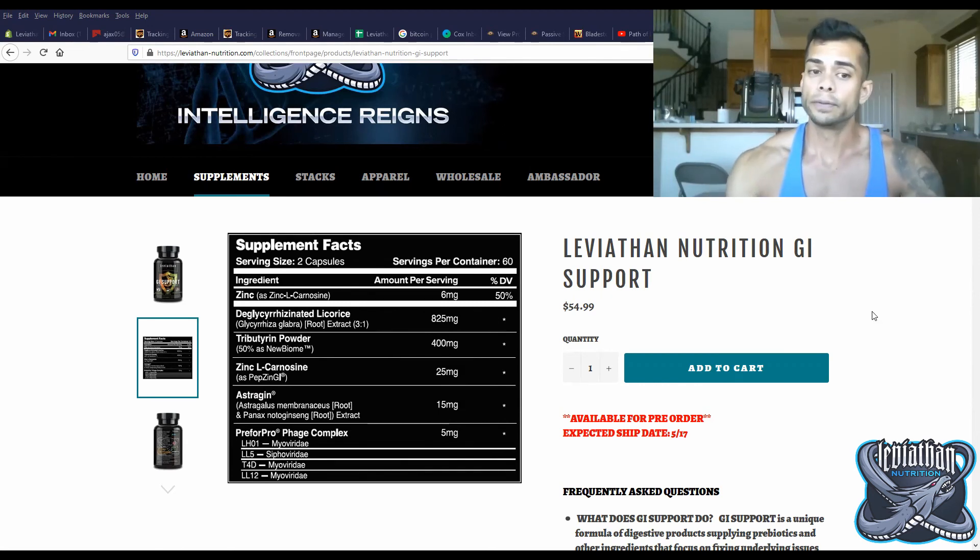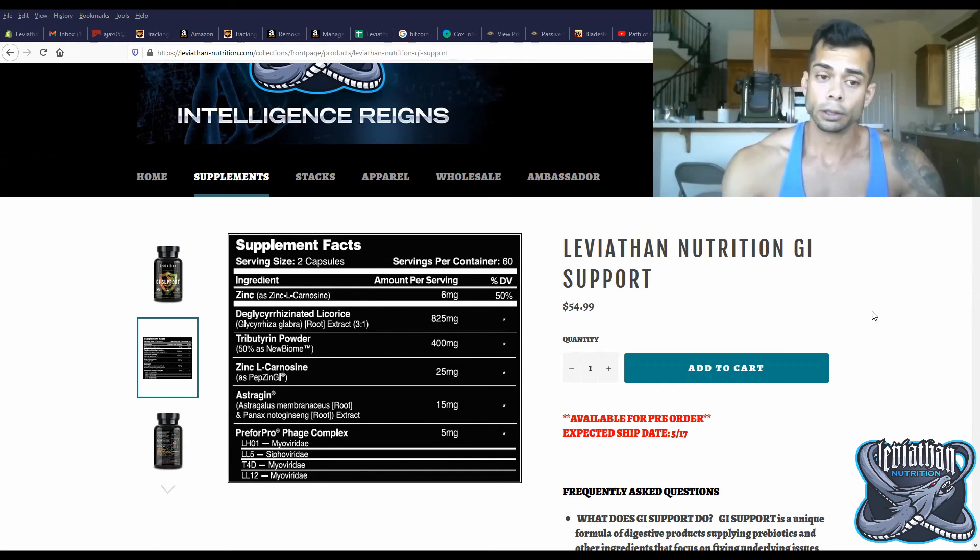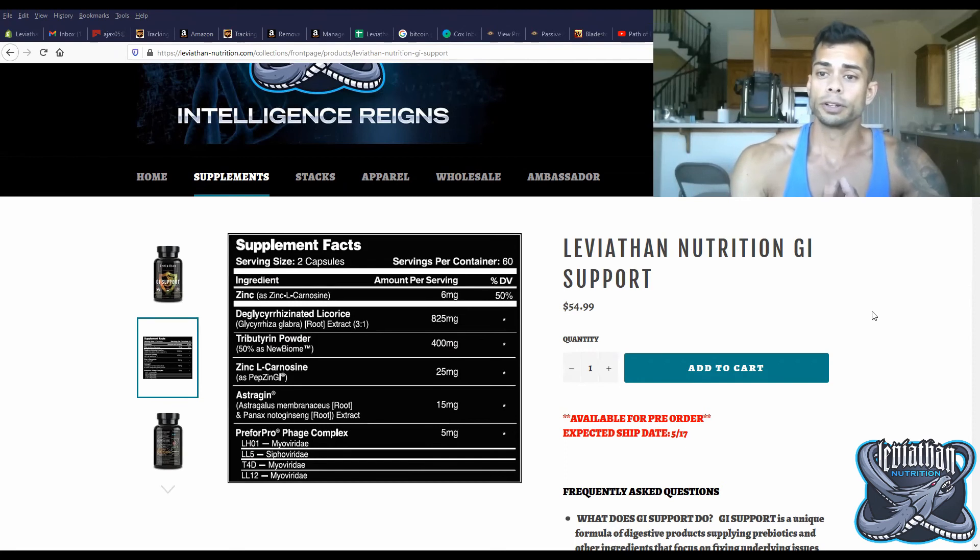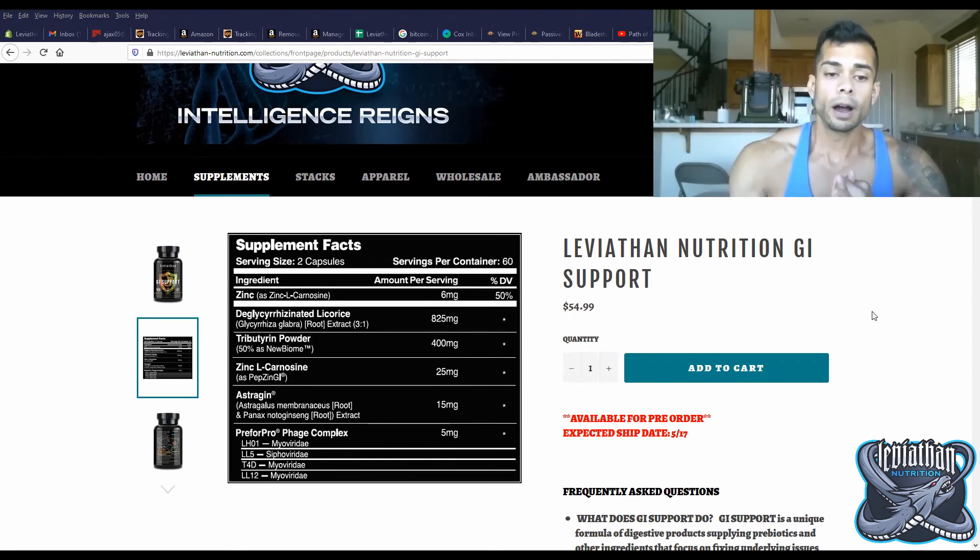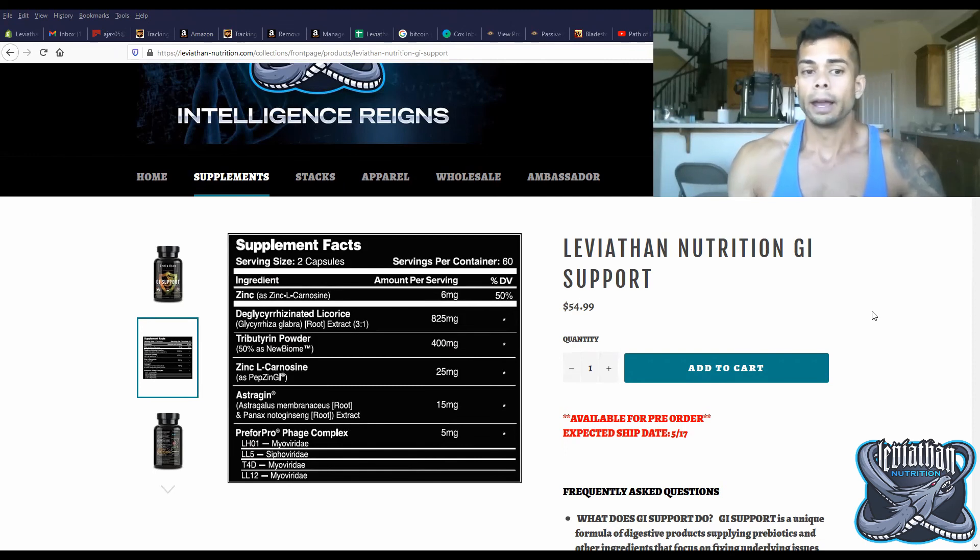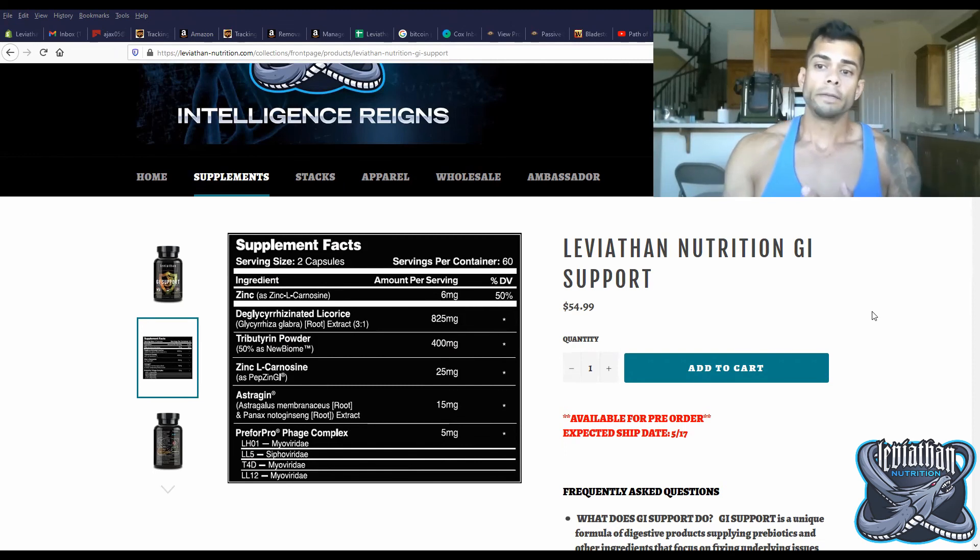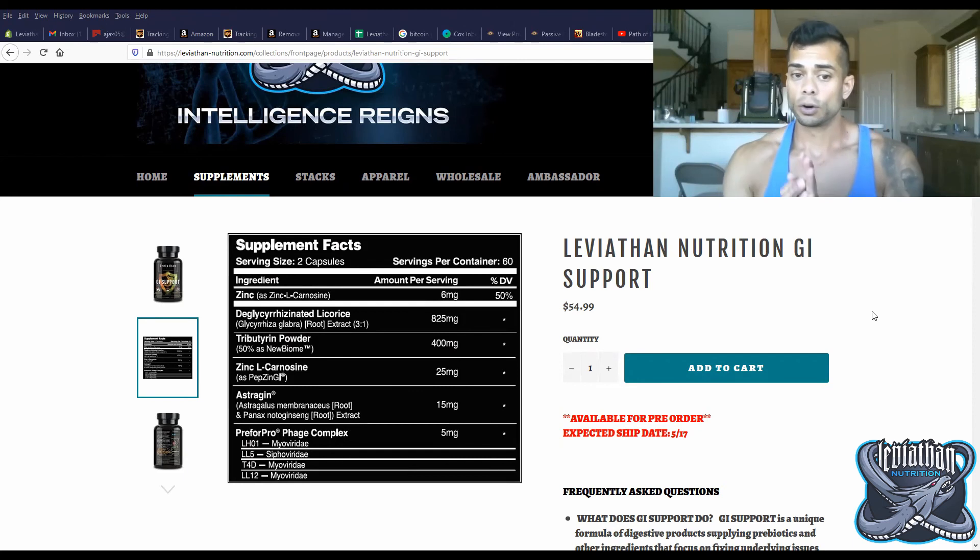So hopefully you guys found this video educational and learned a little bit about tributrin. It's a very interesting ingredient that has plenty of benefits as a prebiotic and just for overall gut function, making sure that things are running optimally.